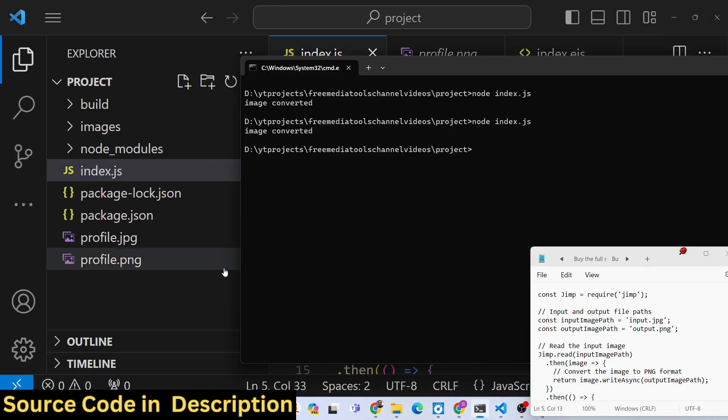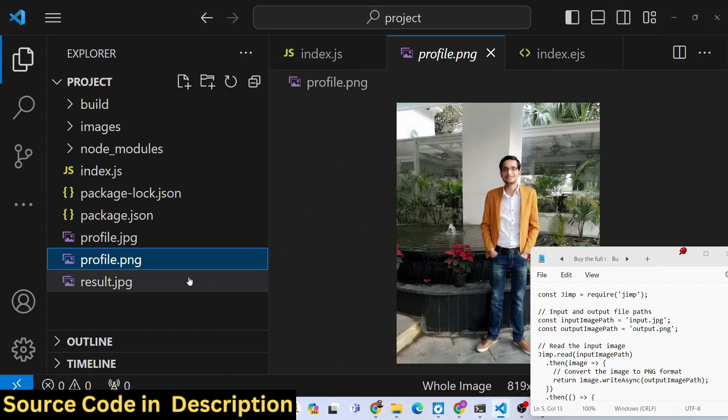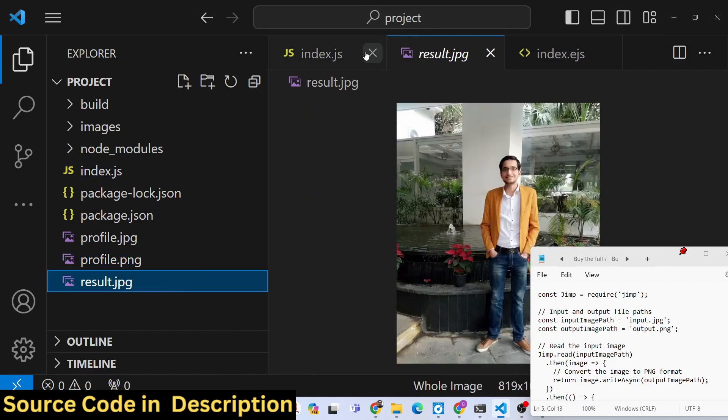Now you will see result.jpg. So it has now converted the png file to jpg.